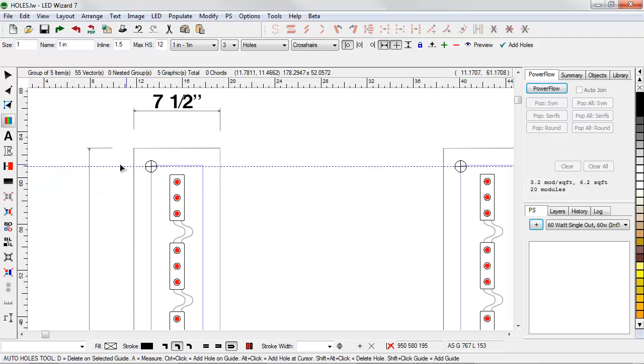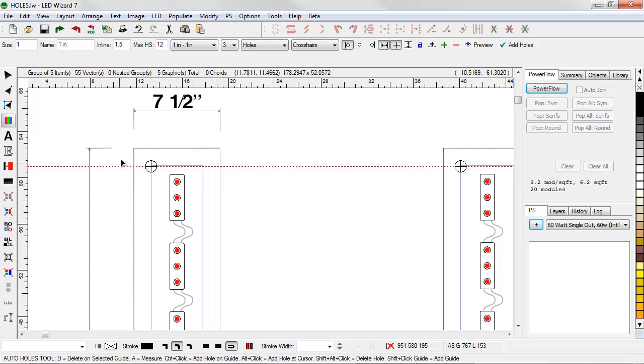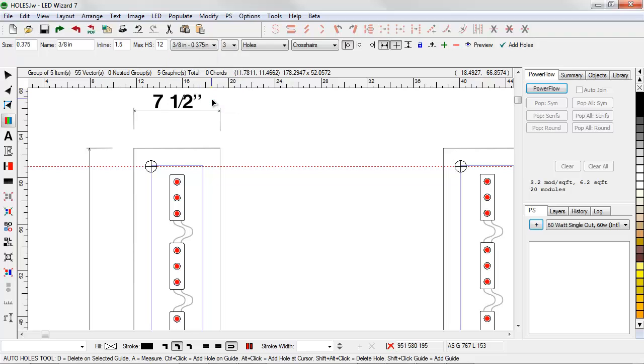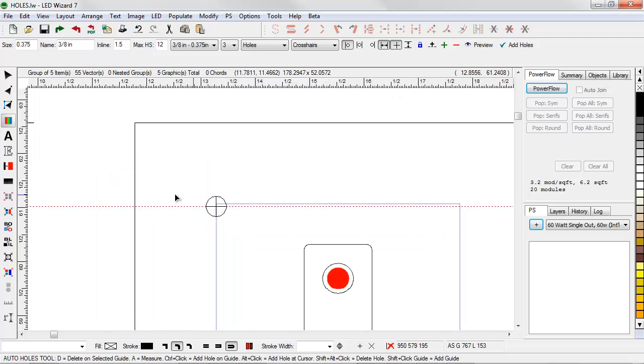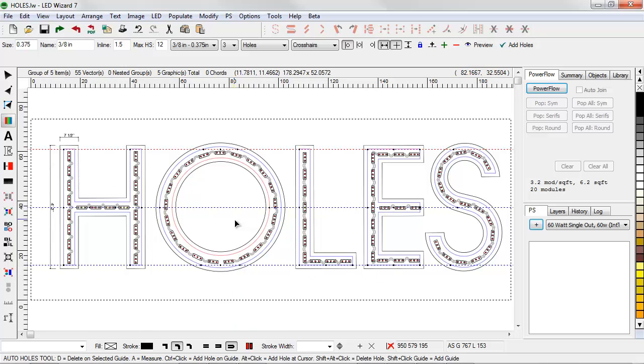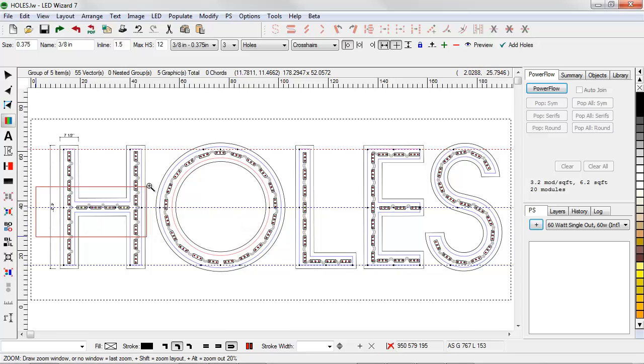Now I've got my mounting hole and I'd like to actually change the size of the mounting hole. This is currently a one inch hole. I can pick from my list and I'll choose 3 eighths of an inch and then say preview. I can customize the size of the mounting holes that I have to choose from.